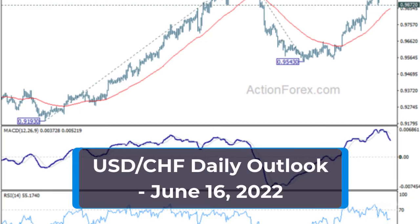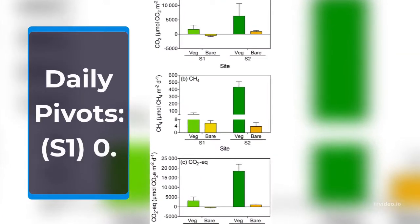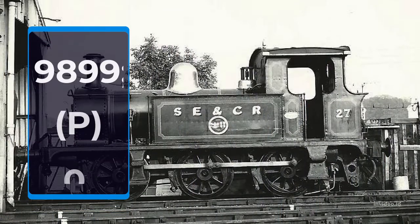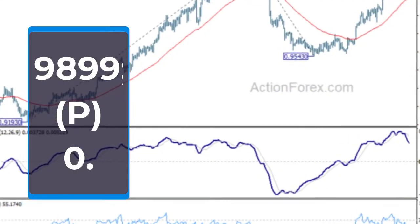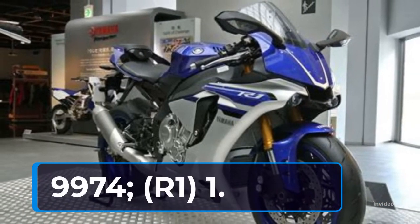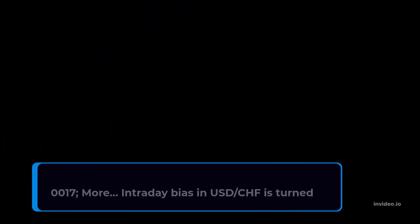U.S. Dollar to Swiss Franc Daily Outlook, June 16, 2022. Daily Pivots: S1: 0.9899, P: 0.9974, R1: 1.0017.